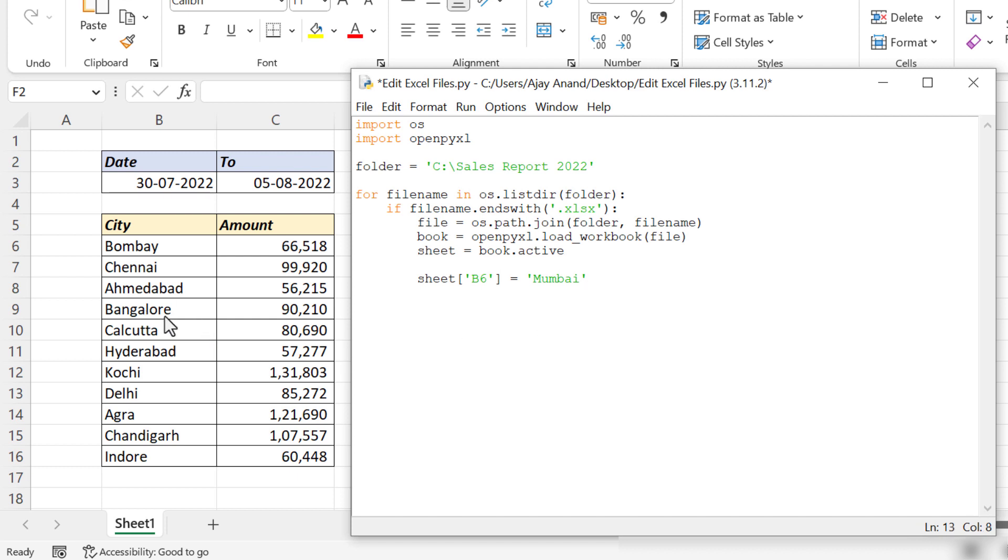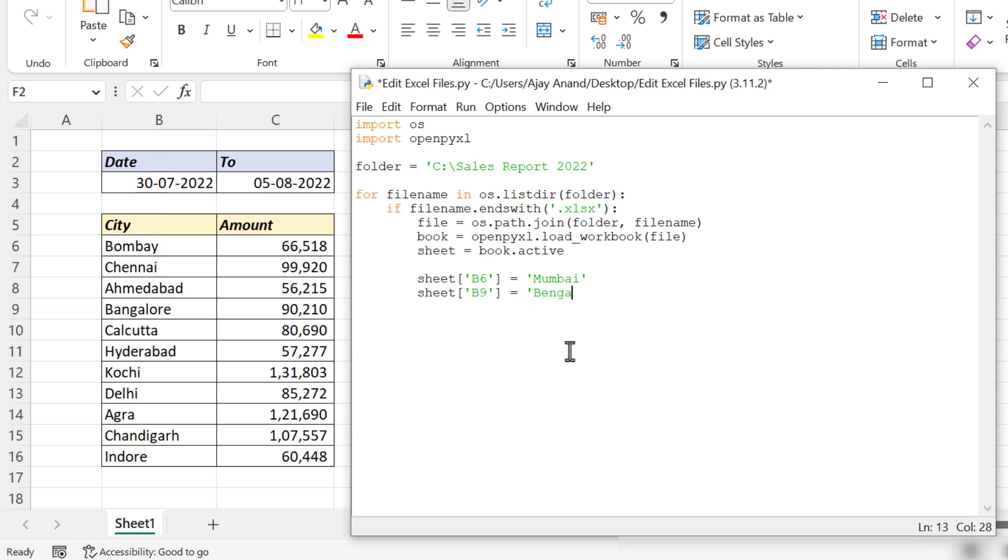To replace Bangalore in cell B9 with Bengaluru: B9.